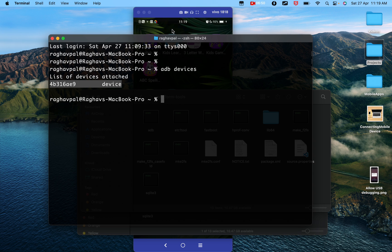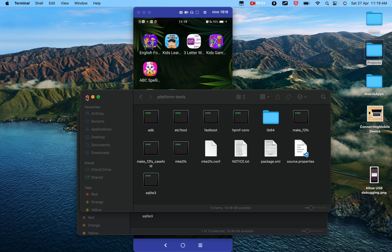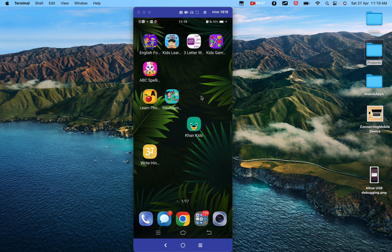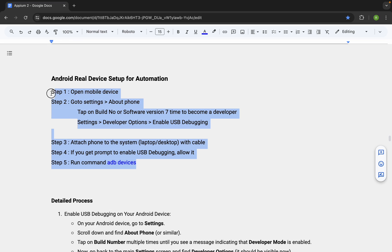This means the device is now ready for automation and ready to interact with our Appium scripts. If you start the Appium server and provide the desired capabilities — like device name, operating system, platform version, etc. — you will be able to interact with the device, open applications using Appium, find locators, and create scripts, which we will cover in coming sessions.